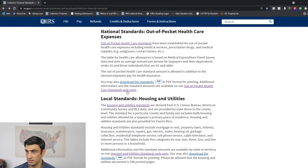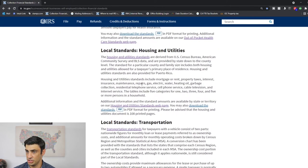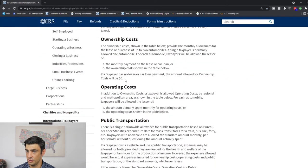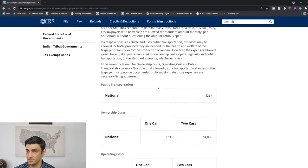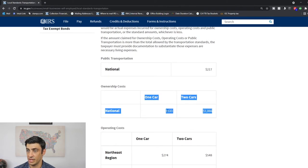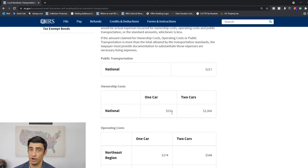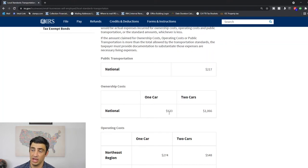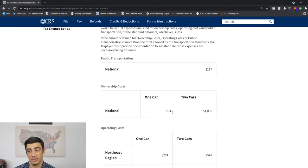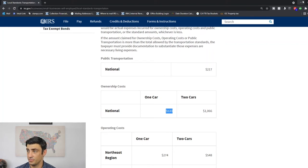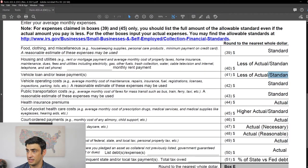The ownership cost standard depends on how many cars you have. If you're single, you only get one car; if married, you get up to two cars. It's the lesser of what you actually pay or the standard. So if you pay $600 a month but the standard is $533, you have to use $533. But if you pay $300 a month, you use the $300.